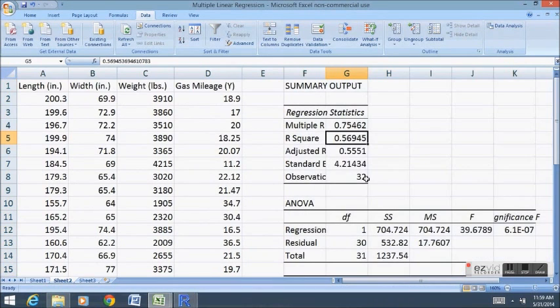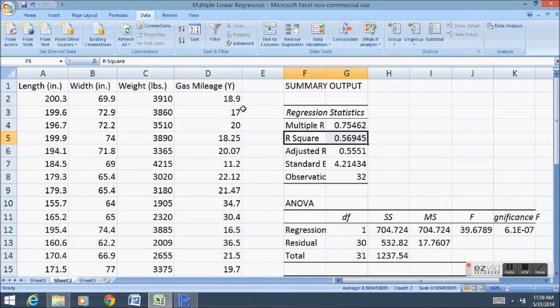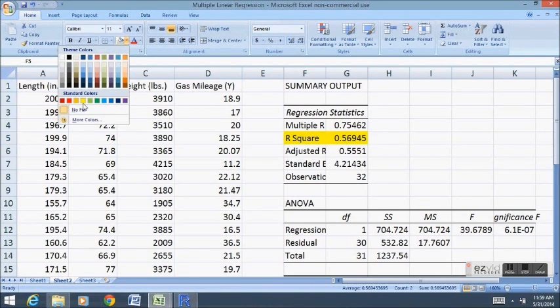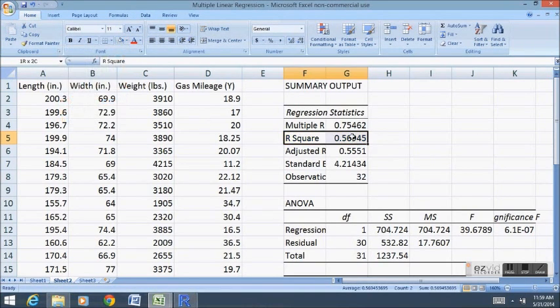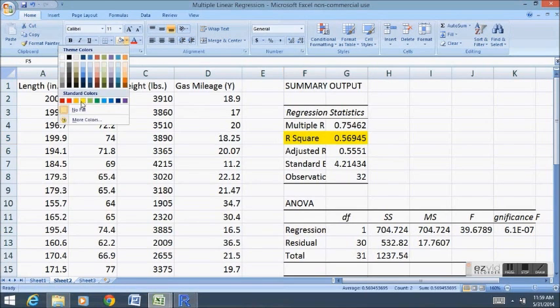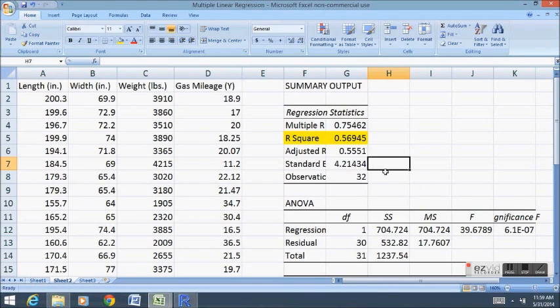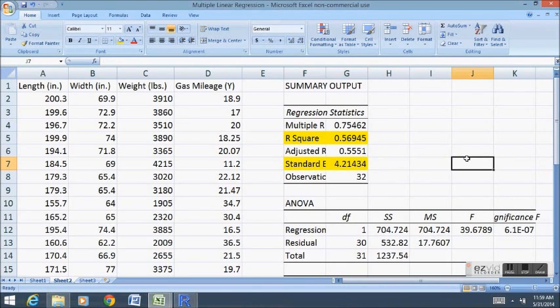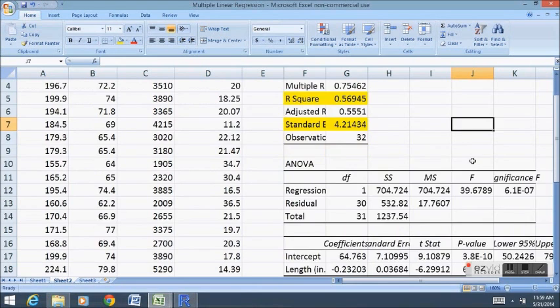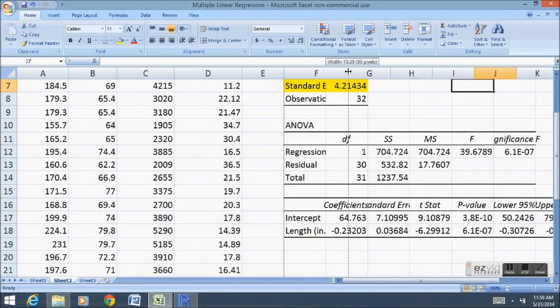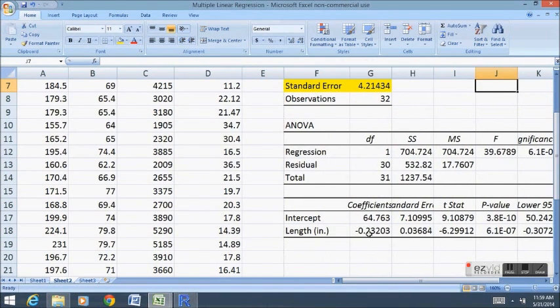First off we see the R squared value is lower. That's typical when we lose variables, when we're only using one variable instead of three to try to estimate Y. We're losing information. By losing information we shouldn't be able to explain as much of Y as we could before. So that makes sense. Our standard error gets a little bit higher. Our error is greater.